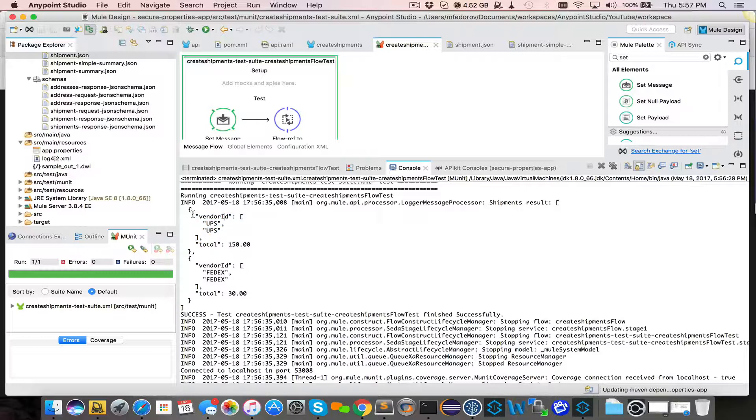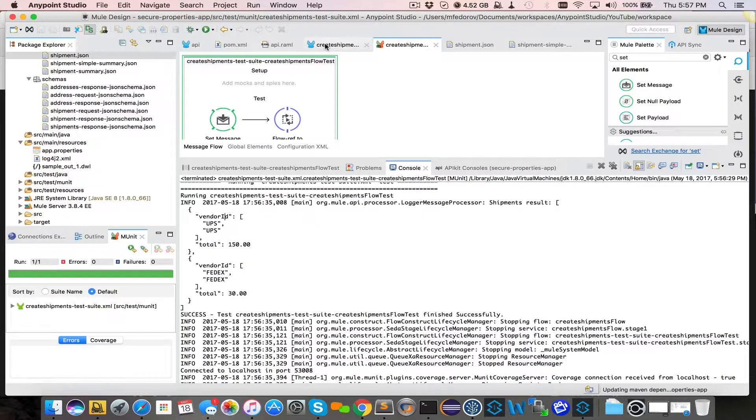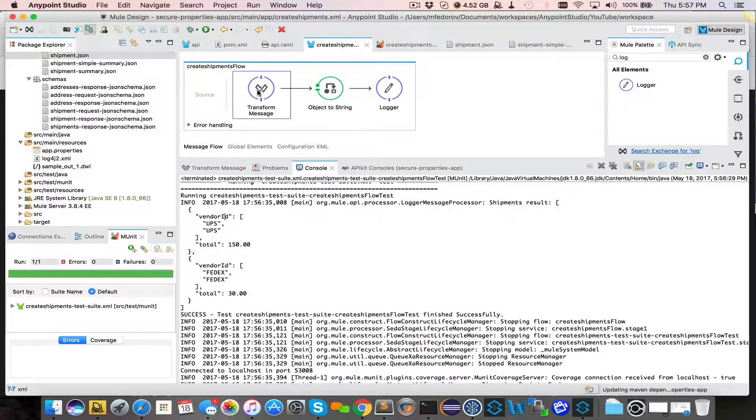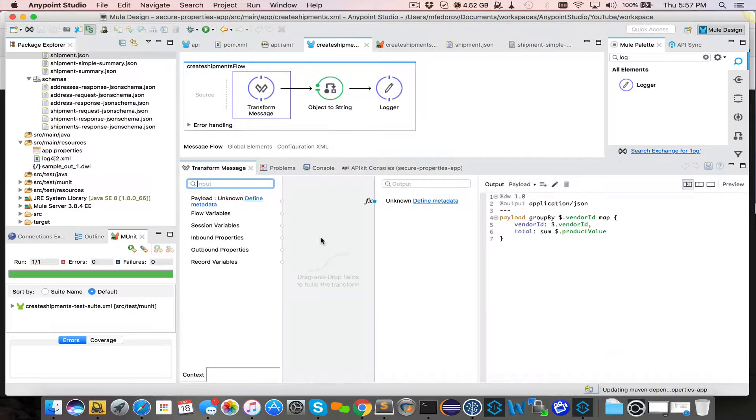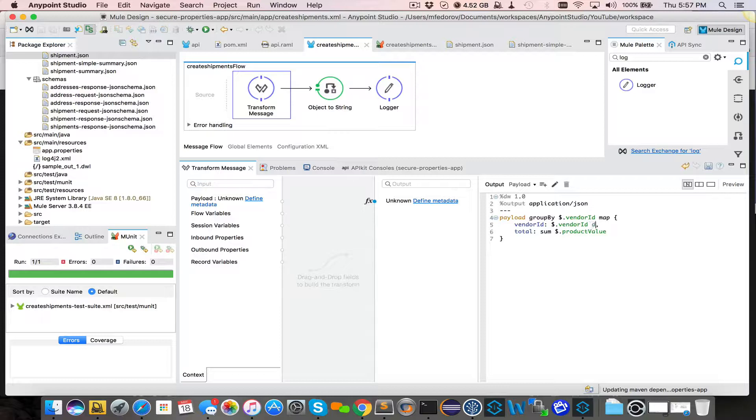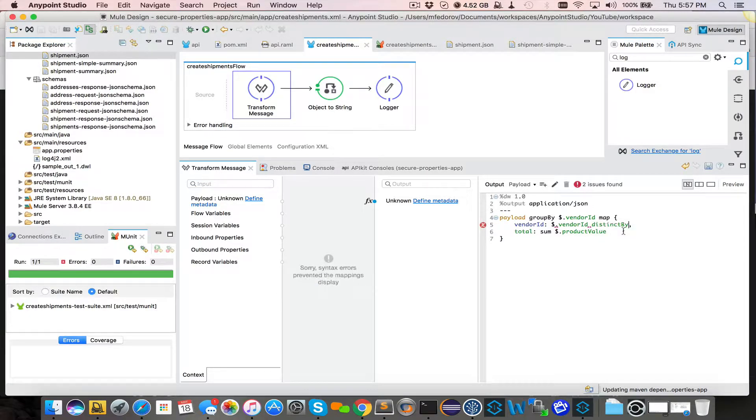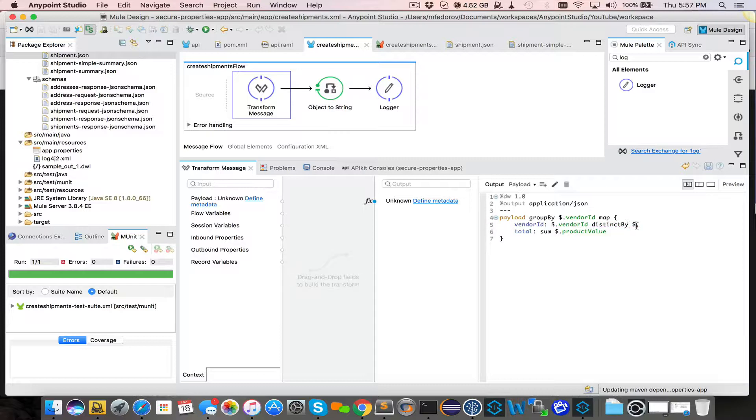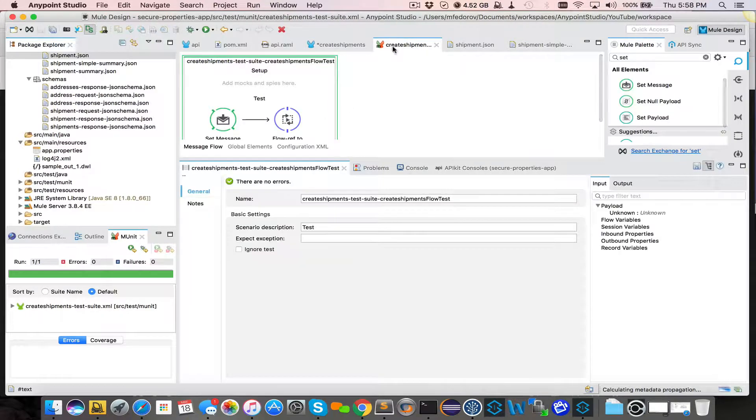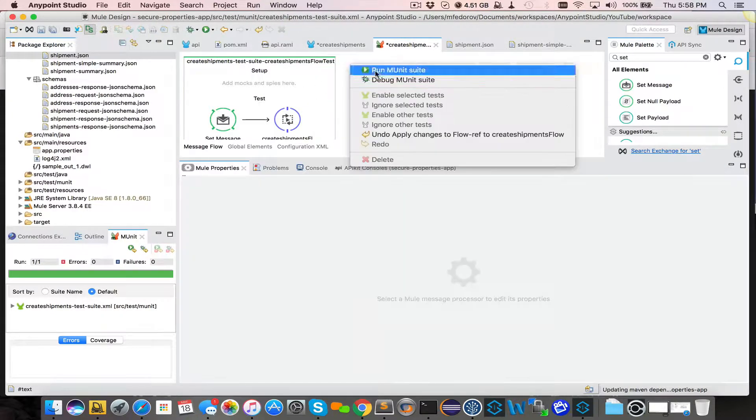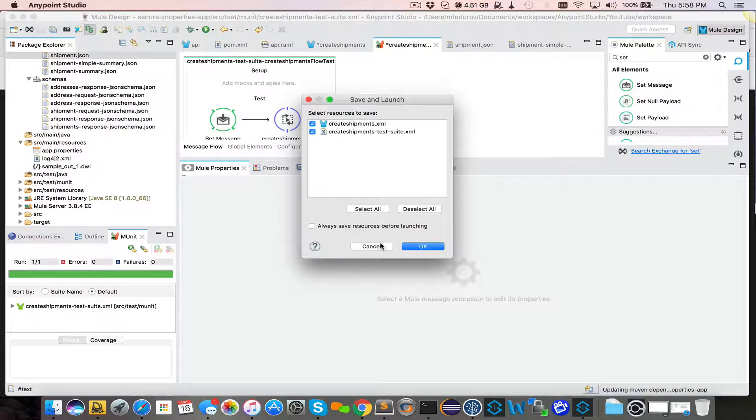Now we need to reduce this vendor ID to be able to give us only distinct value. And to do that, we have a nice distinct by utility, which allows us to give us a distinct item by dollar sign. And in this case means its value. So it will take UPS and will give us UPS. So let's go back to unit test. Run MUnit.